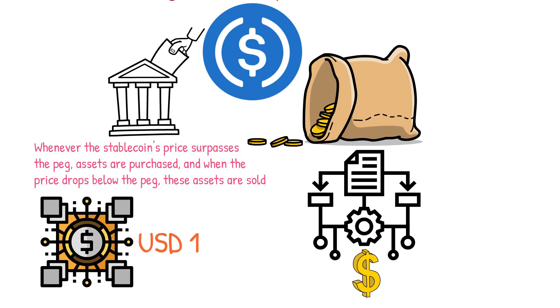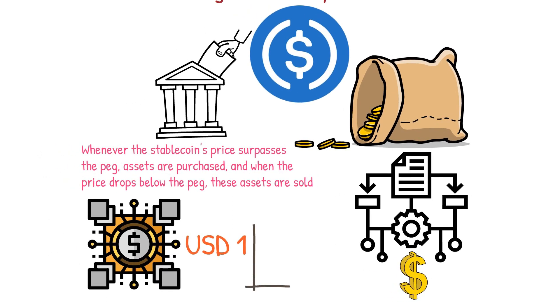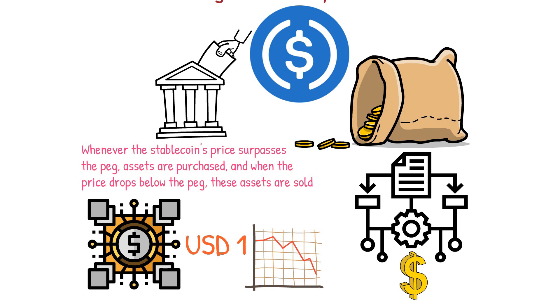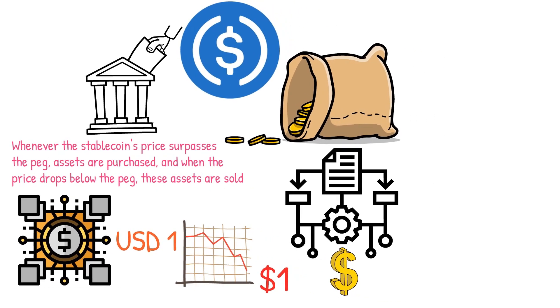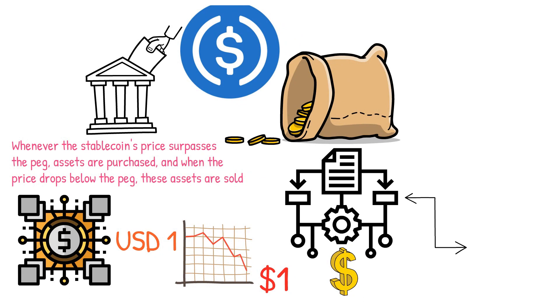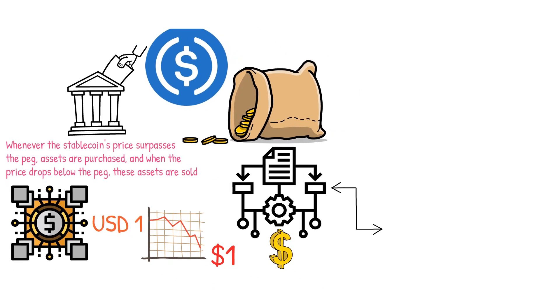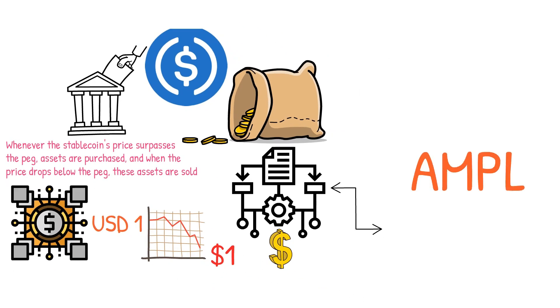Conversely, if the price falls below one dollar, the supply will be reduced to elevate the price. One algorithm-backed stablecoin is AMPL, which its creator says is better equipped to handle shocks in demand.